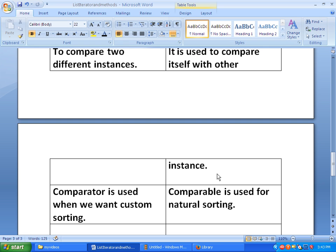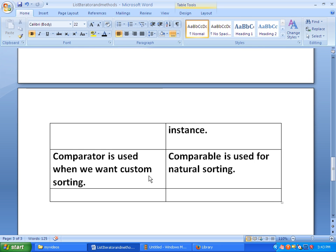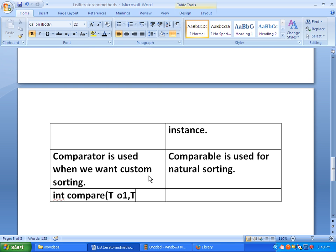The fourth difference is about the methods available. In Comparator, we have the compare() method, which takes two objects or instances, since Comparator compares two instances. In Comparable, we have a method called compareTo(), which takes only one argument.